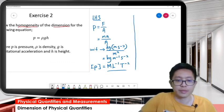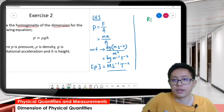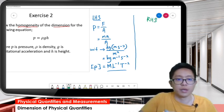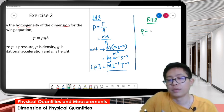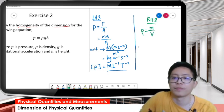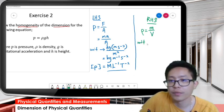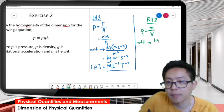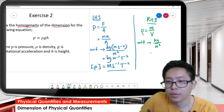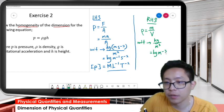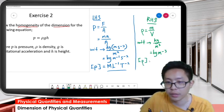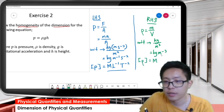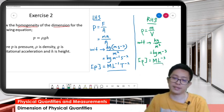Now the right-hand side. We have rho g h. First, find rho. The formula for rho is mass per volume. The unit is kilogram per meter cubed. So the dimension for rho is M (mass) divided by L cubed (length cubed), giving ML⁻³.